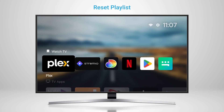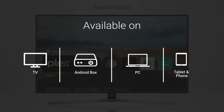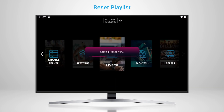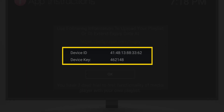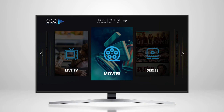After downloading BIA Player on your preferred device — it could be a smart TV, TV box, laptop, or even your phone — once installed, launch the app. You'll immediately see your MAC address and device key on the screen. Save them somewhere.